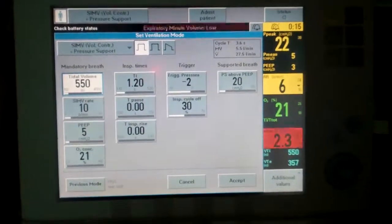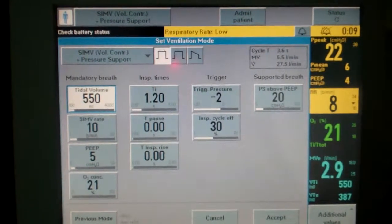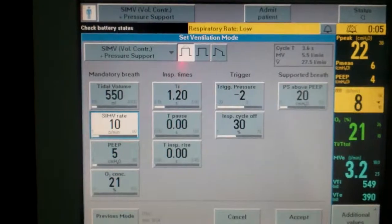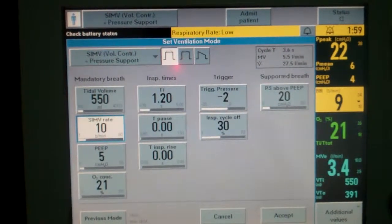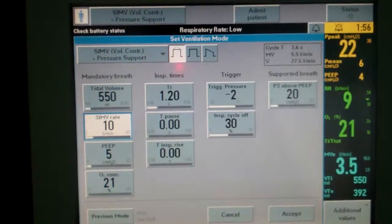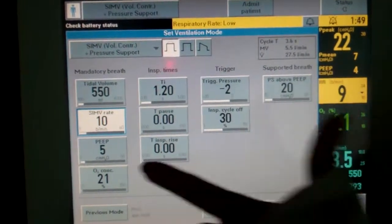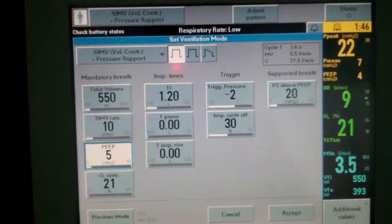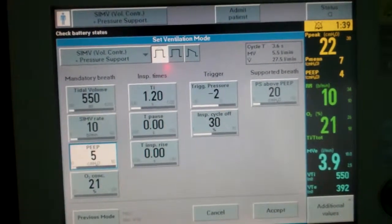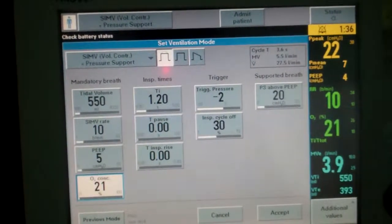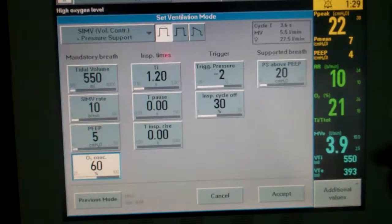The first thing we want to do is set a tidal volume. Usually we want this from 4 to 8 milliliters per kilogram — we will set this at 550. Next, you want a respiratory rate. We want a low respiratory rate, because if you set a high respiratory rate, the patient will not want to breathe spontaneously, and we need the patient to take spontaneous breaths along with their mandatory breaths. Next we have PEEP, usually set at 3 to 5, to compensate for loss of functional residual capacity. Here we will set our FiO2, usually starting at 100% and then titrating down once you assess the patient.